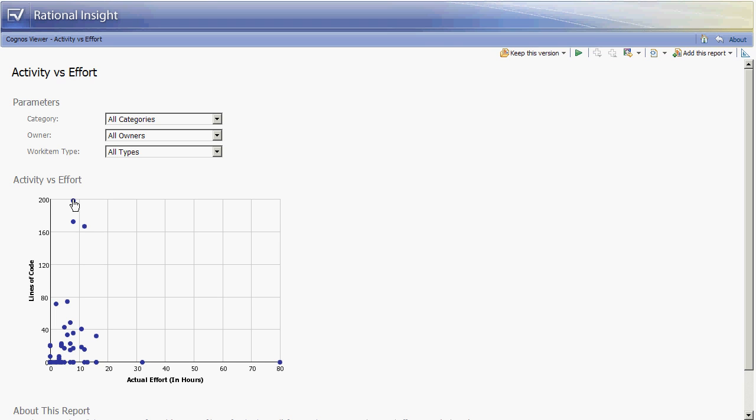Once again these particular work items can be drilled into to see the specifics of the changes by just simply clicking on each point in the report.